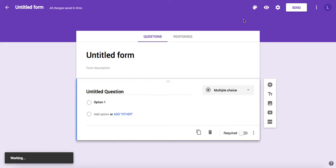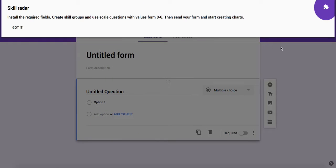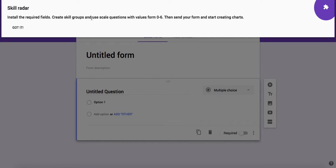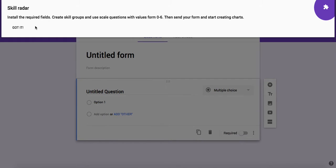Here's the information about Skill Radar. It says install the required fields, create skill groups, and use scale questions with values from 0 to 6. Then you can start collecting your data, and after some people have inserted the data into your form, you can start creating the radars.